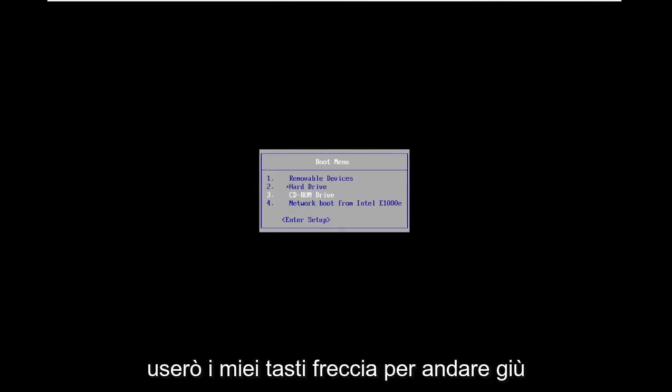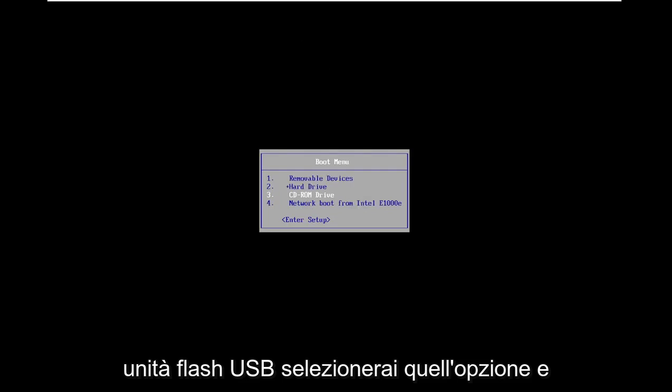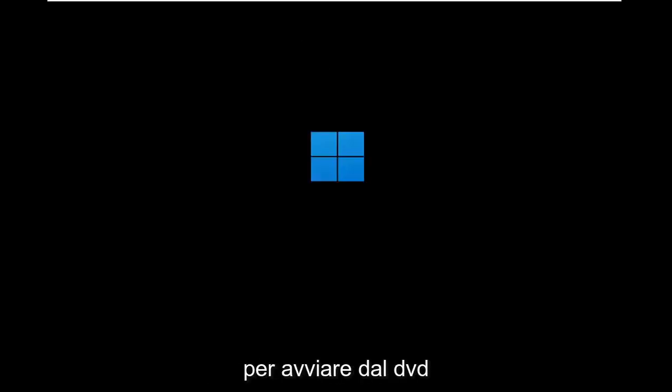On the boot menu, I'm going to use my arrow keys to go down to the CD-ROM drive. If you use a USB flash drive, select that option. Go ahead and hit enter, then press any key to boot from the DVD.